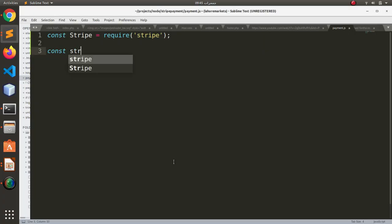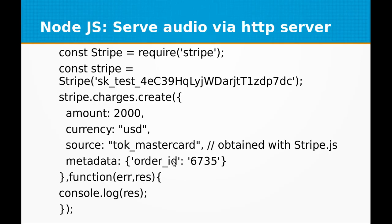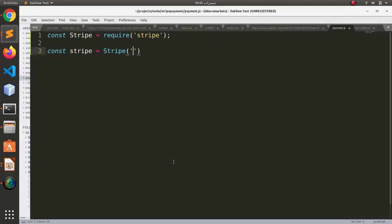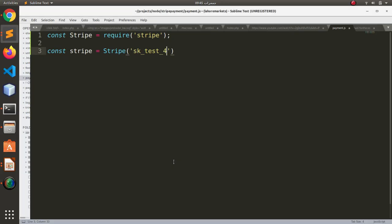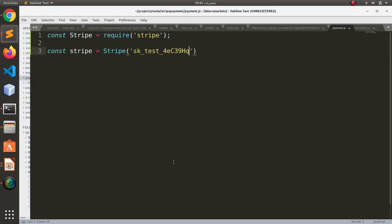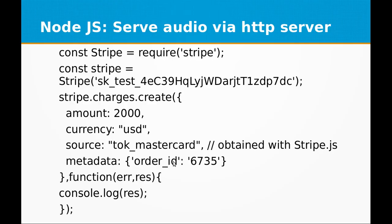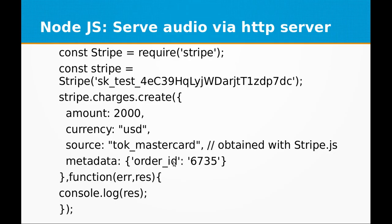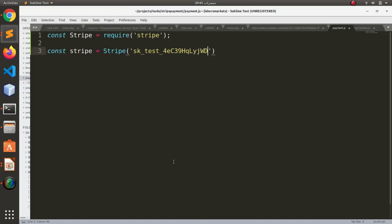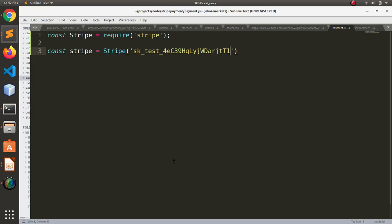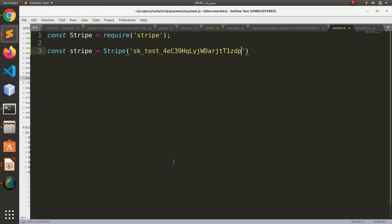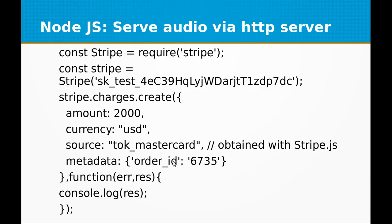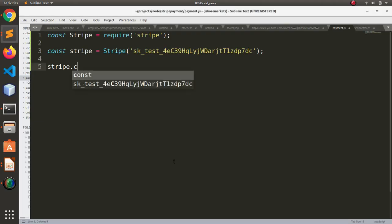And let's create another constant stripe equals Stripe, and here we are going to pass the API test API key that we will be using for this example. The key is sk_test_4eC39HqLyjWDarjtT1zdp7dc. I think that should be it.